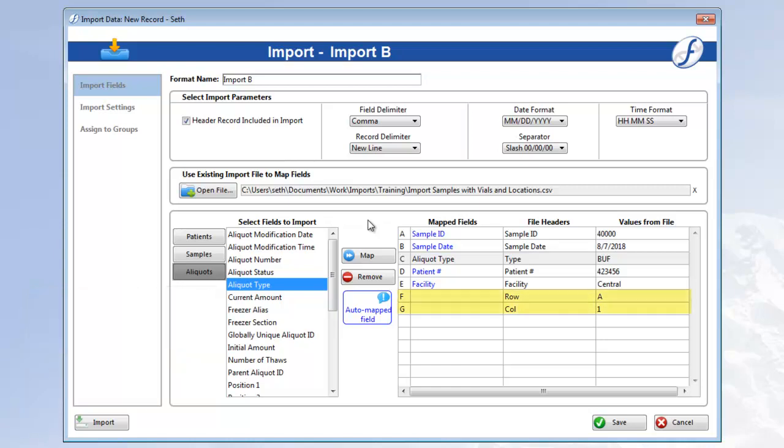Now these last two headers are for my box locations. Row and column refer to the last two subdivisions in my freezer. And since I know that the freezer I'm putting these boxes into is made up of four subdivisions - Rack, Box, Row and Column - I know that Row refers to subdivision 3, and Column to subdivision 4. Let's map those fields now.